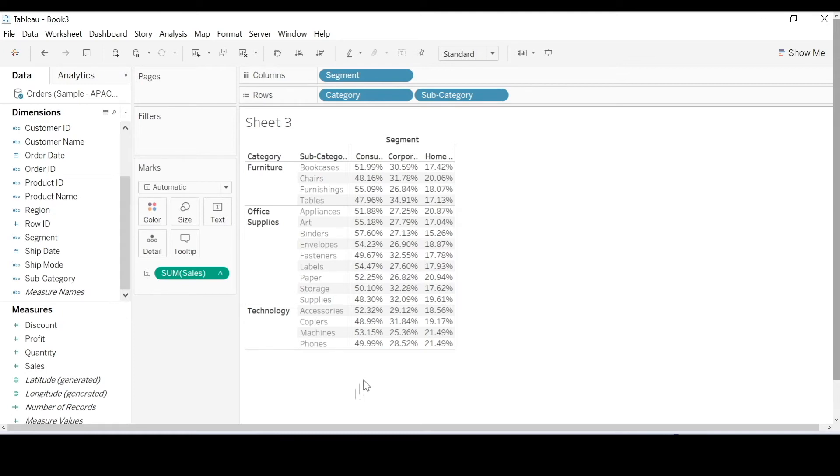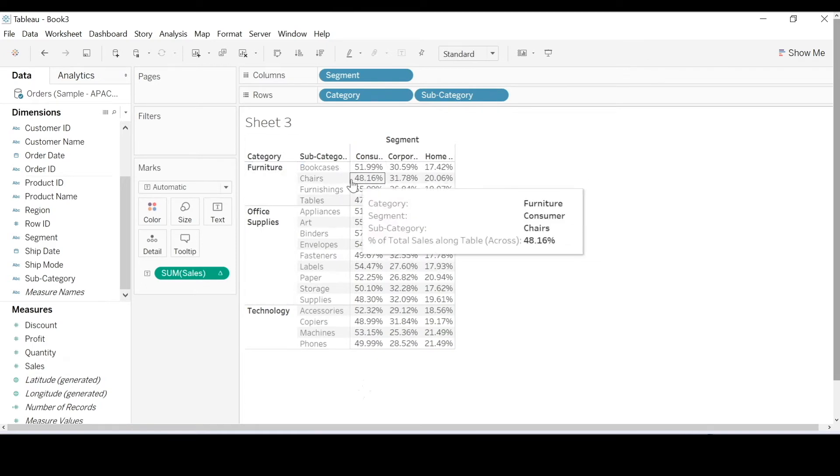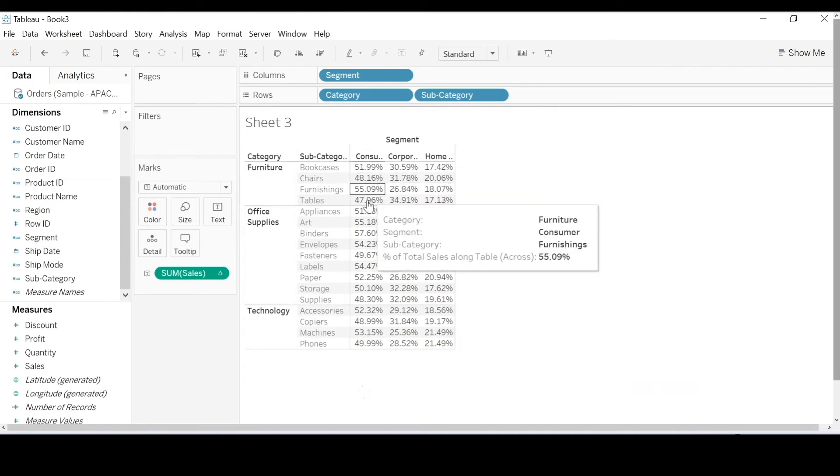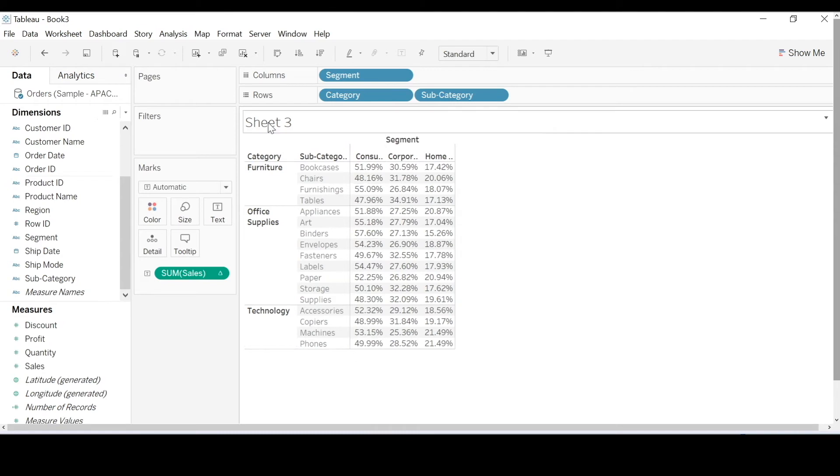You might be asking, do you want to know the percent of total of subcategories across each category or across all the categories? Do you want to compute it down or maybe across segments, hence across?